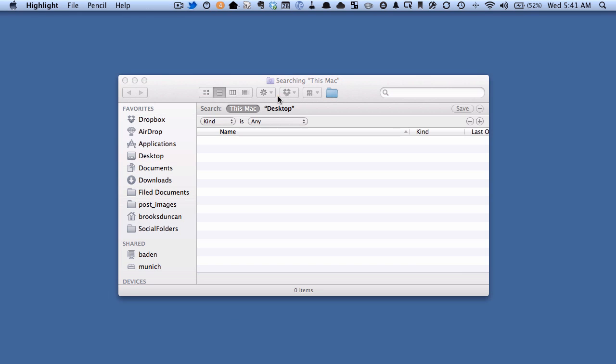So the first thing you want to do is look at this section, which shows where you're going to search. If you have this Mac highlighted, which I do, then it's going to search anywhere on the computer.